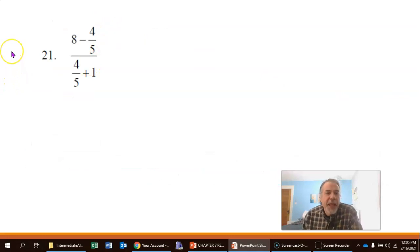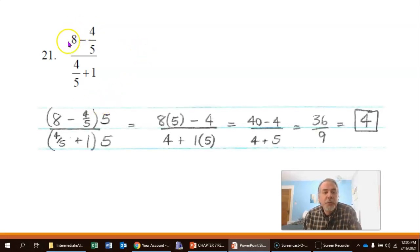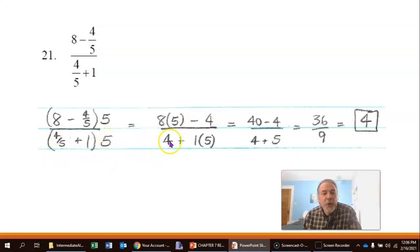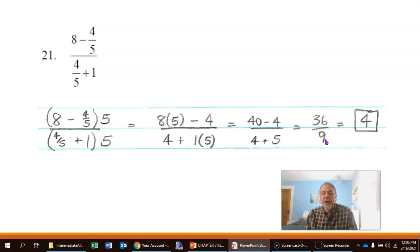Number 21: simplify 8 minus 4 fifths, all over 4 fifths plus 1. Both small denominators are 5, so multiply the top and bottom of the whole expression by 5. The numerator becomes 8 times 5 minus 4, which is 40 minus 4 equals 36. The denominator becomes 4 plus 5, which is 9. So 36 over 9 simplifies to 4.